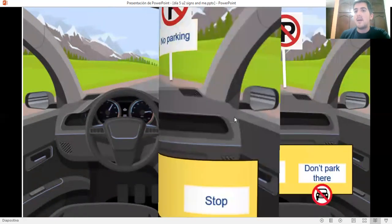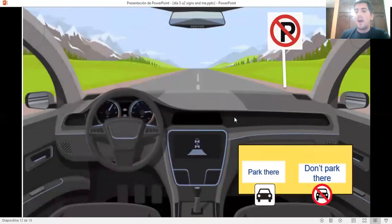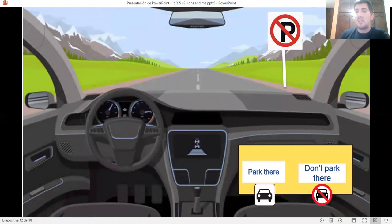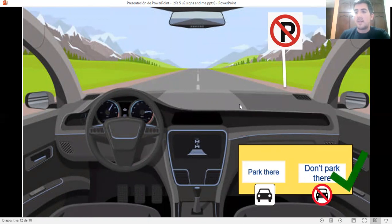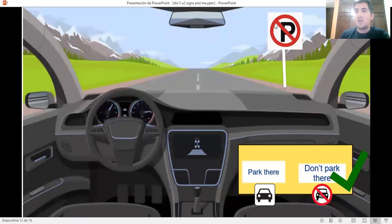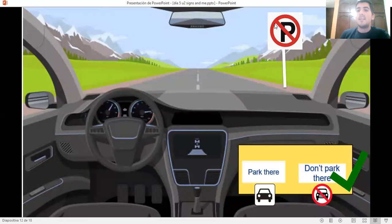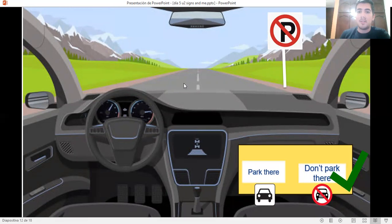And what do you have to do if you see this sign? Do you have to park there or don't park there? That is correct. Don't park there if you see this sign. You have to look for a different parking space. Remember that. It's very important.